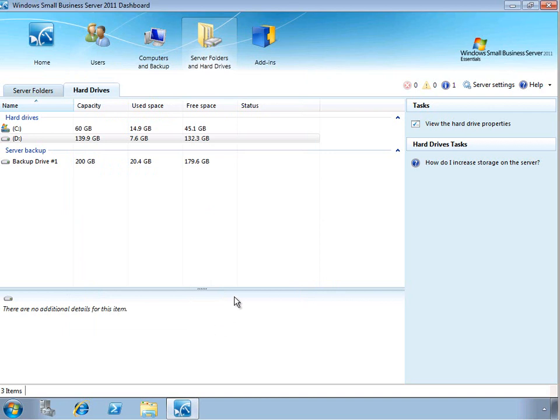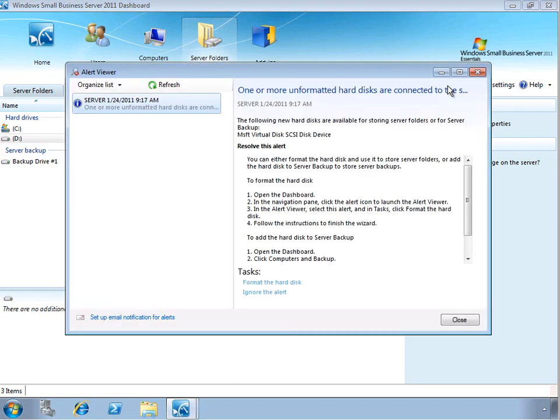Now the next thing I wanted to show was the idea of really easy adding capacity to your server. When you add a new physical drive, whether you simply connect a new drive to a USB port, Firewire port, or whether you're installing a new drive internally,